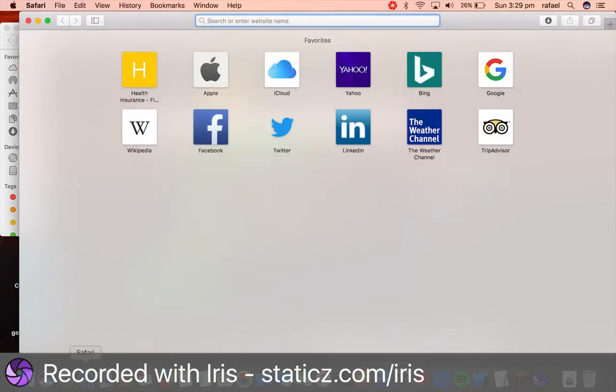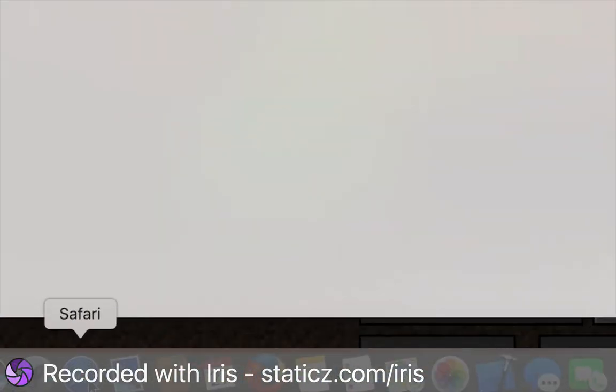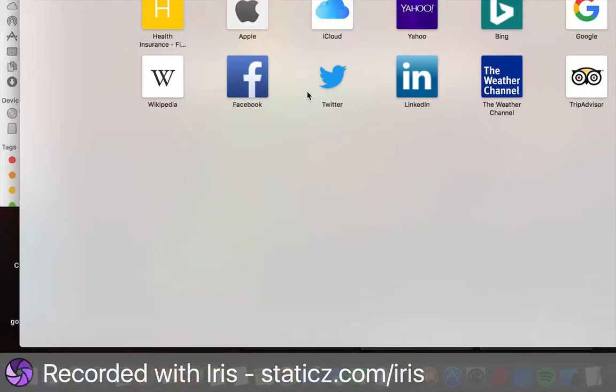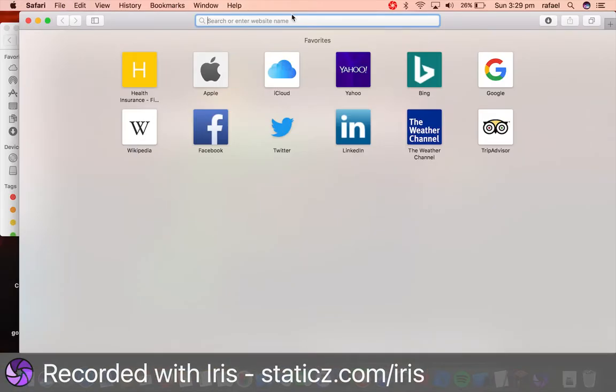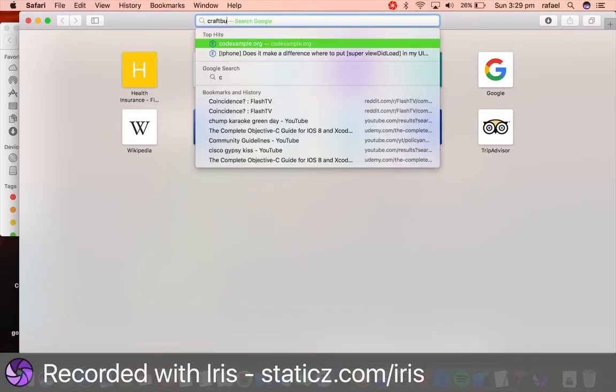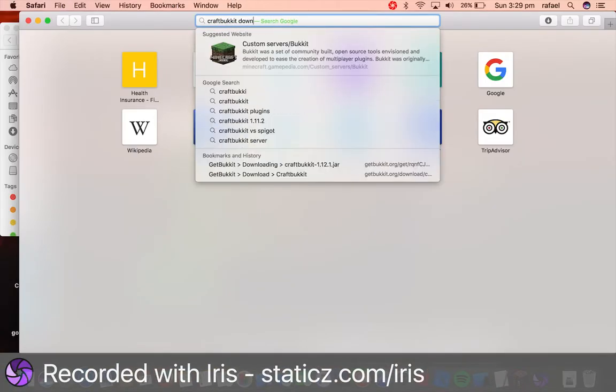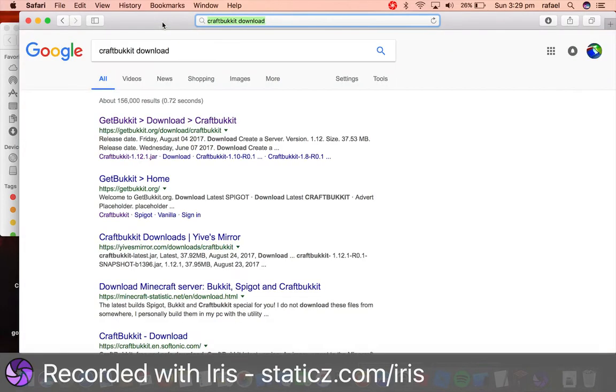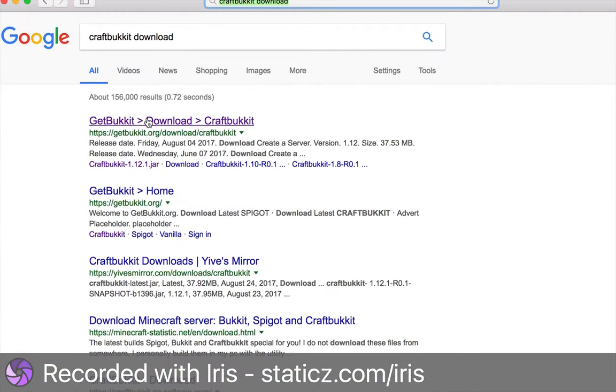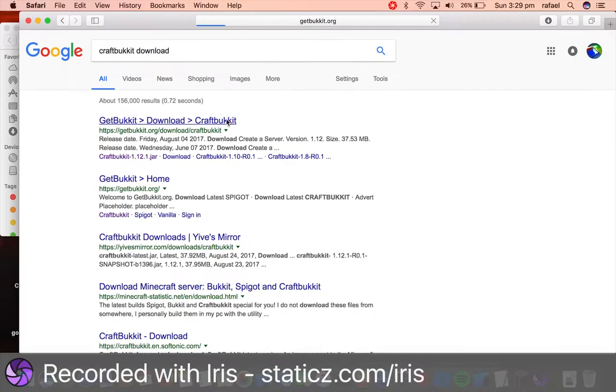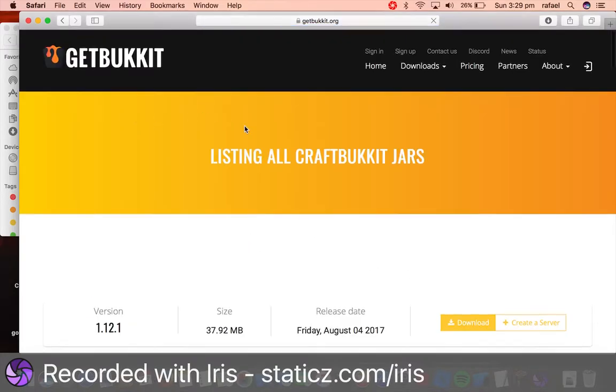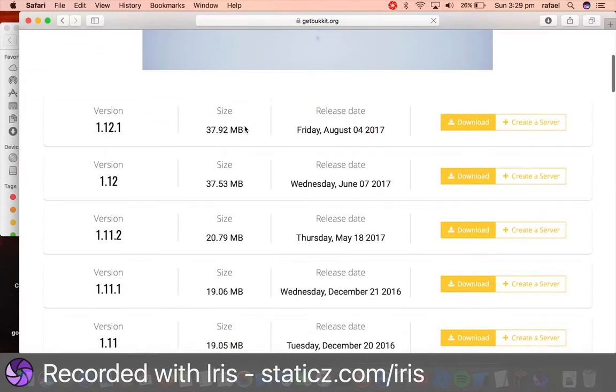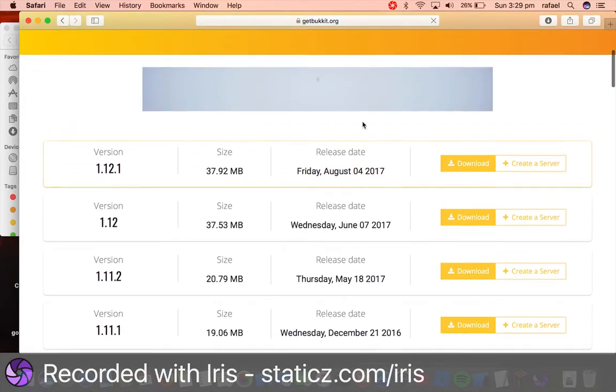So let's head over to a web browser. I'm going to use Safari for this tutorial, and we'll do CraftBucket Download. So here we are going to get the JAR file, so head over to the first link you see that says GetBucket Download CraftBucket. So click the very first link that you see, and obviously you'll select your Minecraft version.